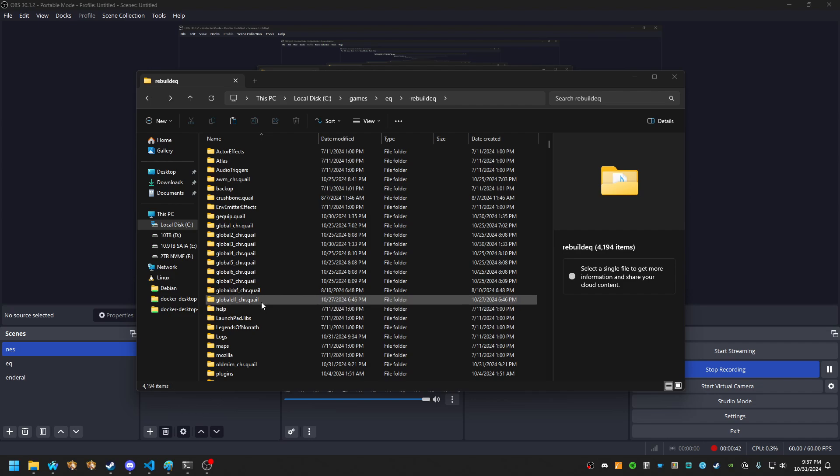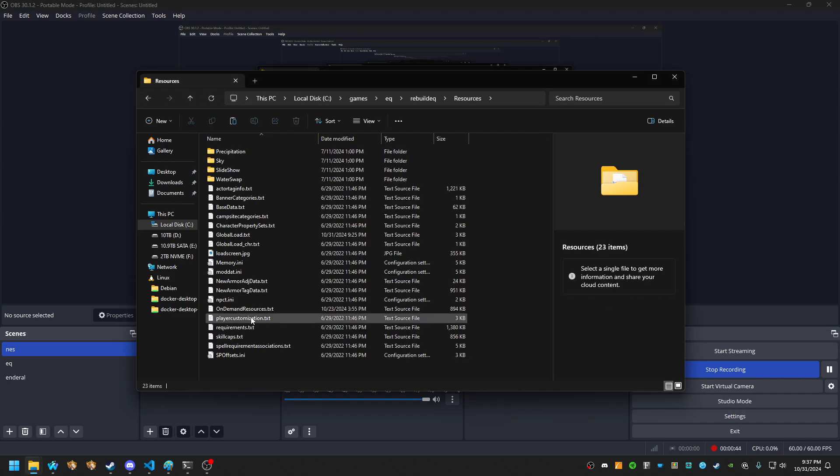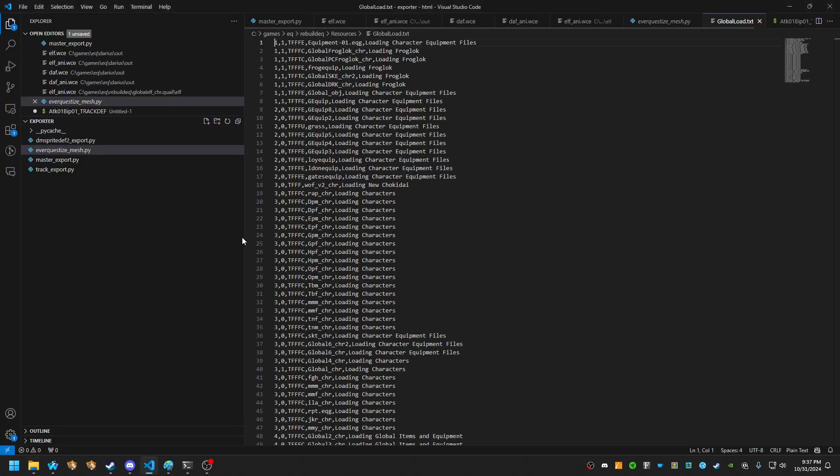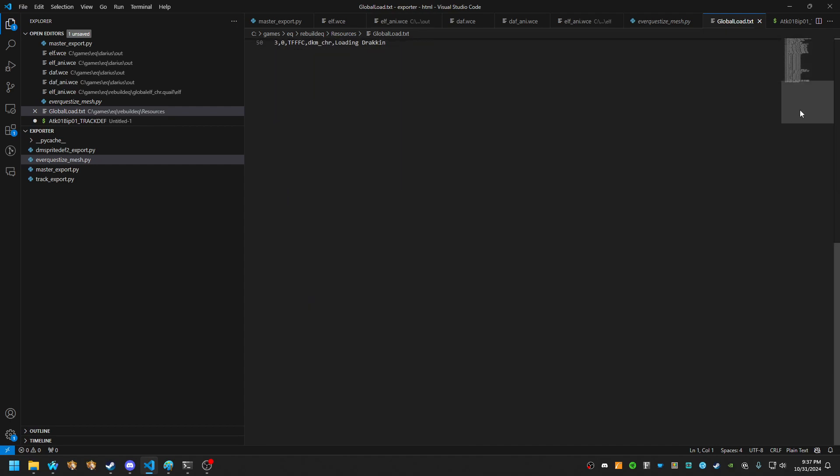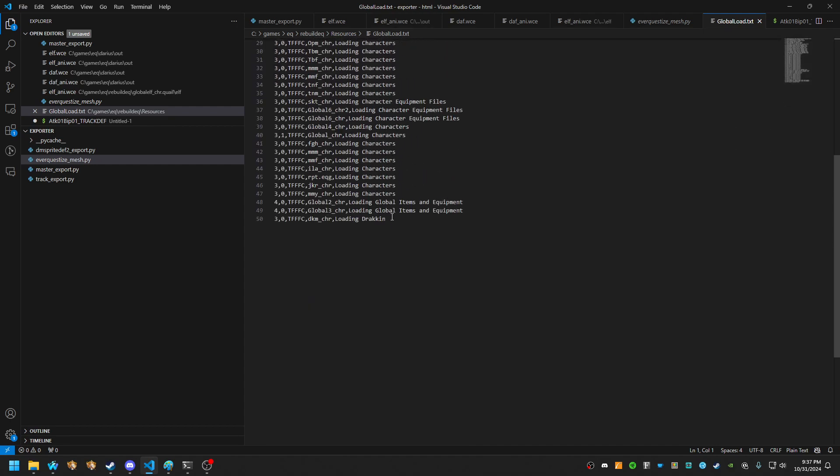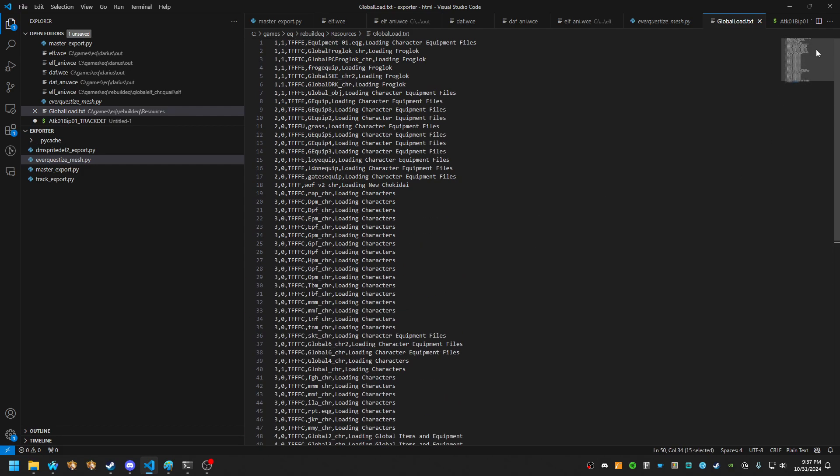Okay, so the first thing you're going to have to do is add a precedence for your file to be loaded. In order to do that, you go to global load and on the bottom or wherever you like, you add in an entry for DKM underscore CHR and call it loading Drakken.